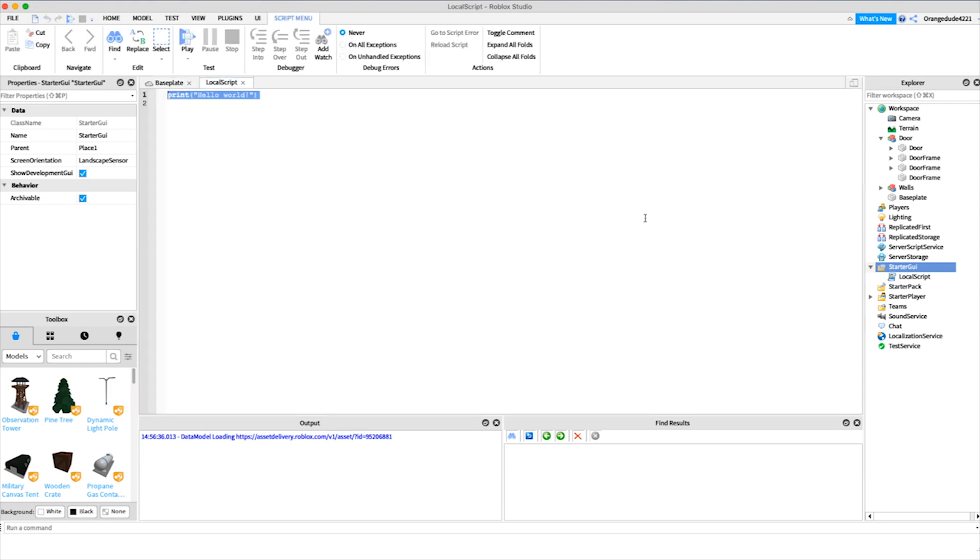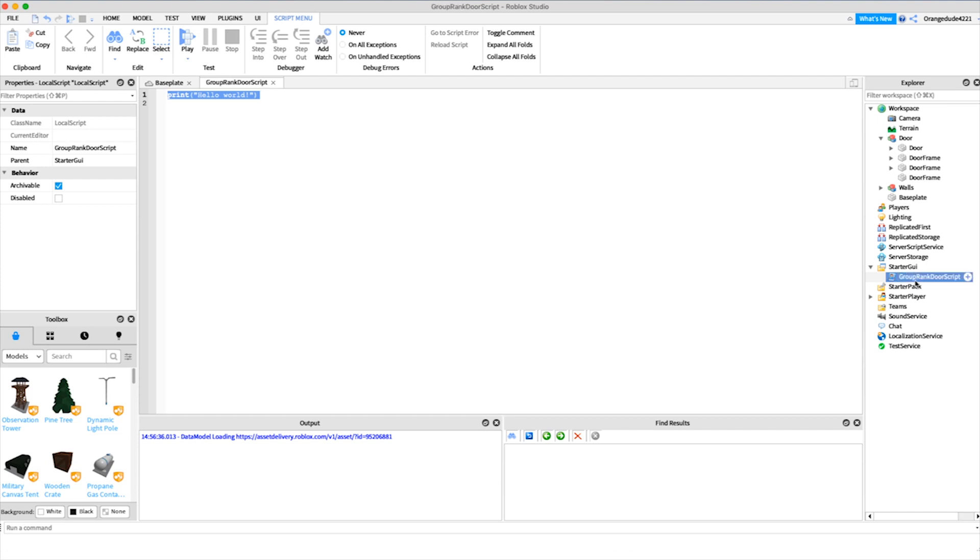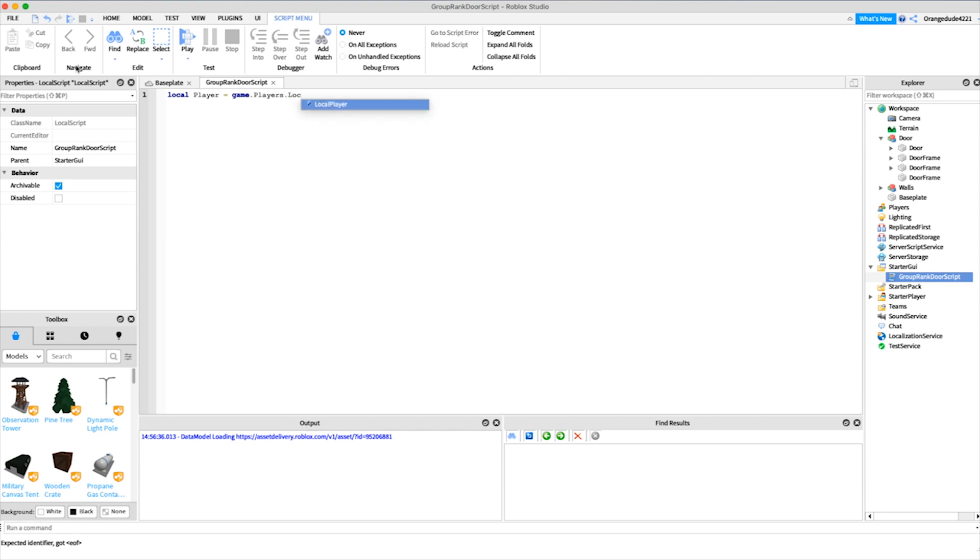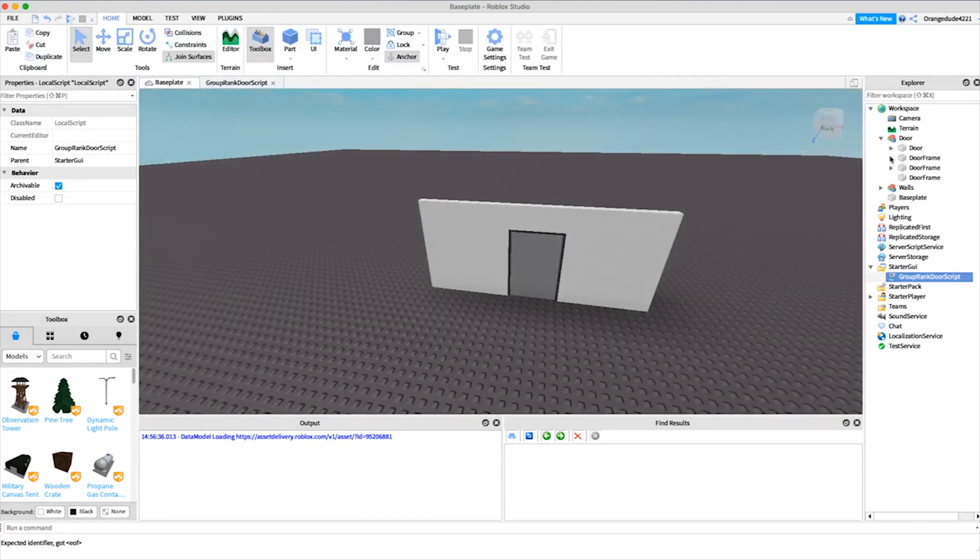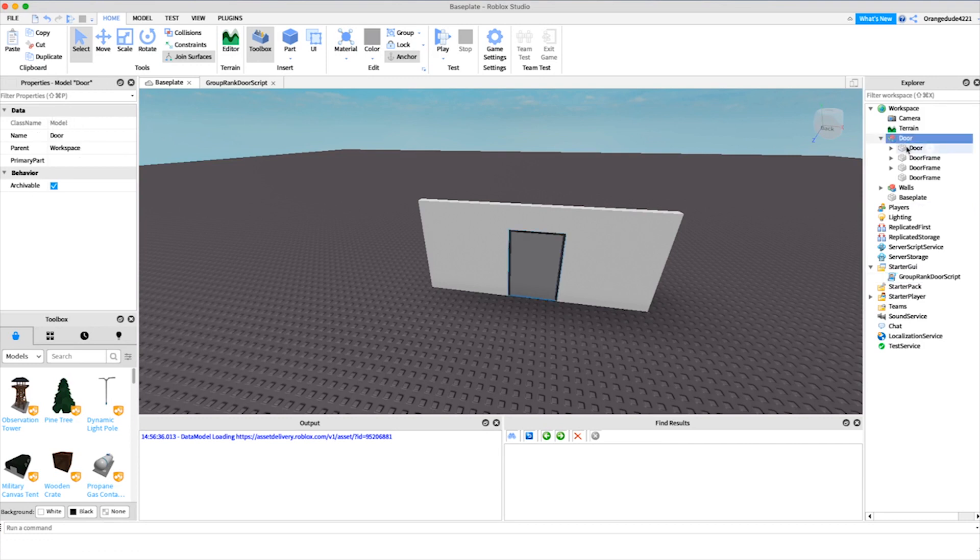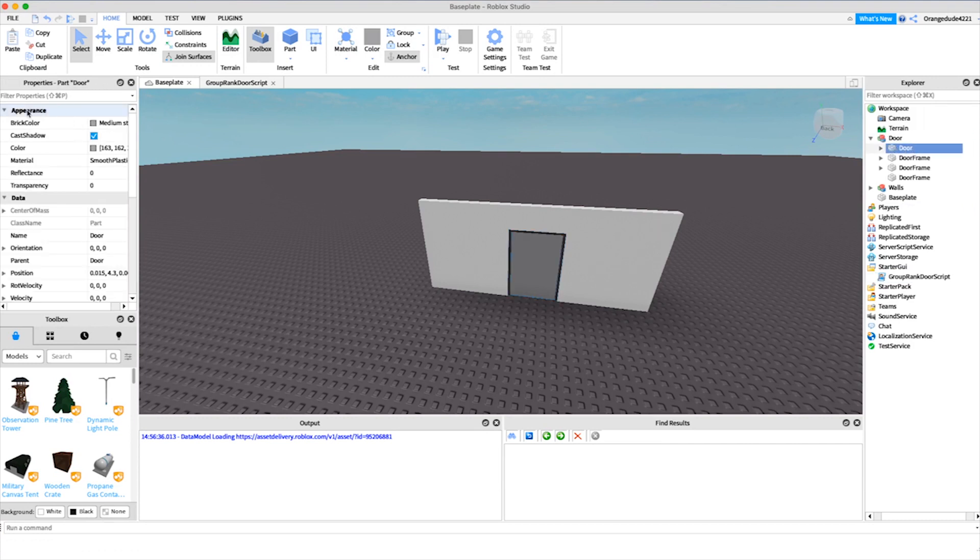If we go over to the script right here, let's just name it group rank door script. Inside this script we'll have the code that makes this door work. We'll say local player, because we need a reference to the player, equals game.players.local player. And we also want to have a reference to our door part.